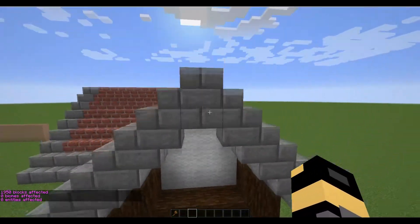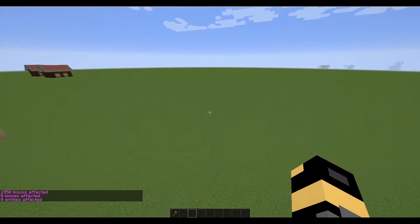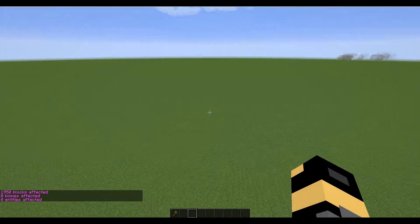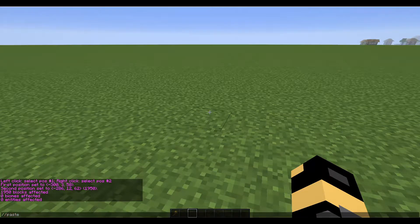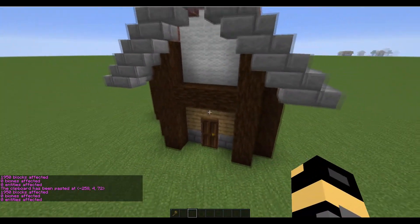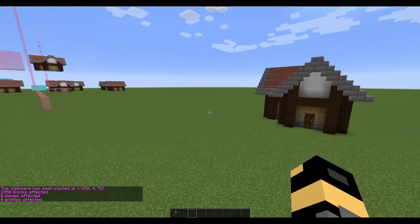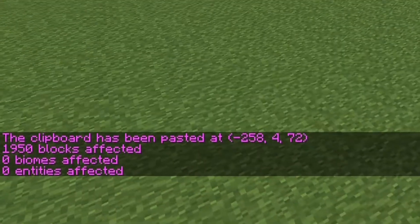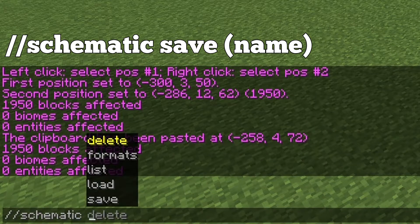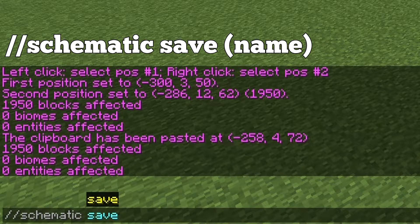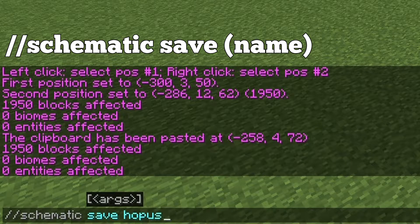Slash slash copy. Now, usually if I wanted to move this house somewhere, I would just write slash slash paste. We can do that — that works just fine — but that's not what we want to do. We want to write slash slash schematic. And now we want to write save. And now we want to write the name of what we want to name it. So let's call it house.